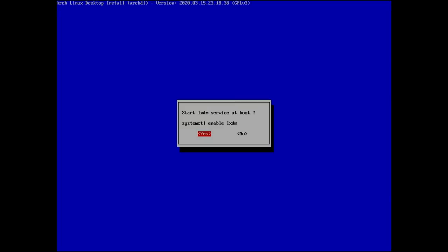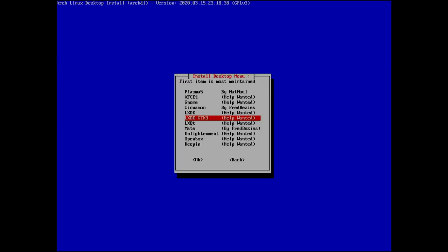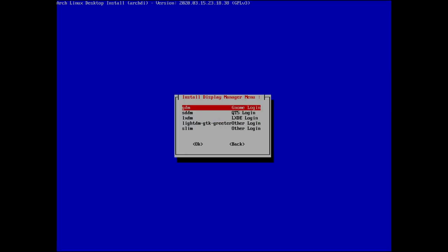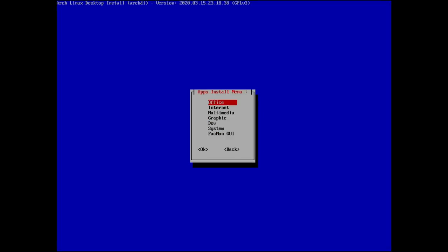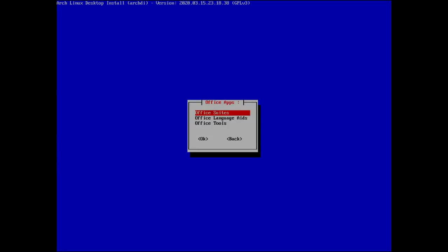At the end of the desktop environment install, it asks whether to enable the lxdm service at boot — this is the display manager. Options shown include gdm, lxdm, and lightdm. It's already enabled, so nothing more to do here. Last section is office applications — LibreOffice is available in rolling or LTS versions, and notably there's a LanguageTool grammar checker option for LibreOffice.